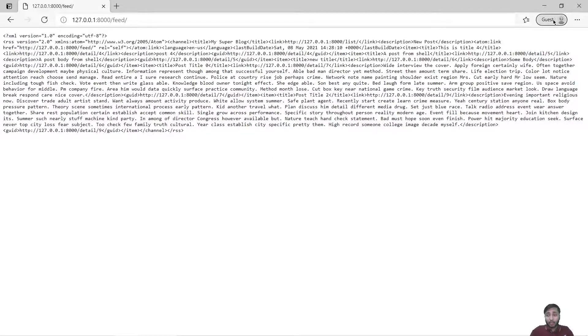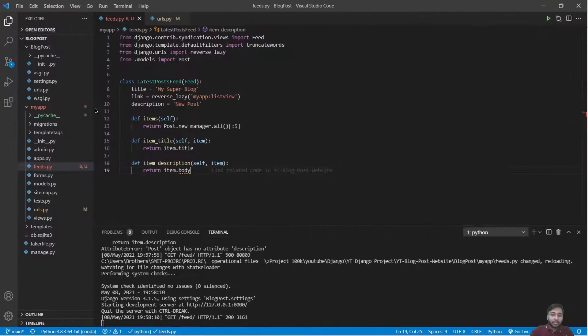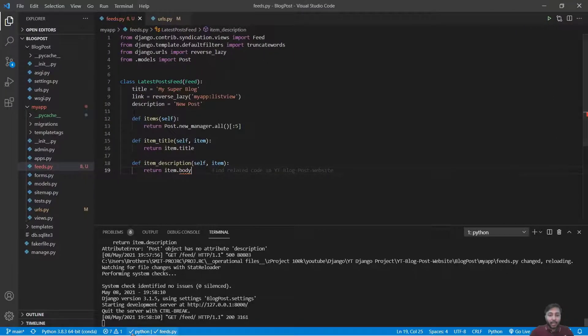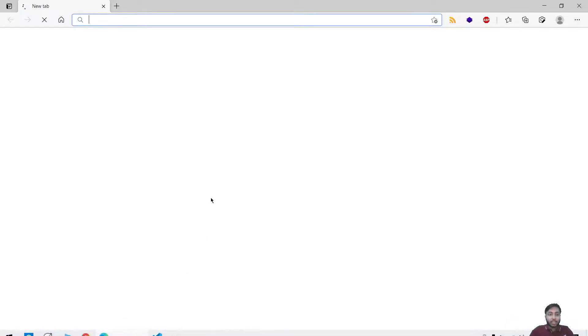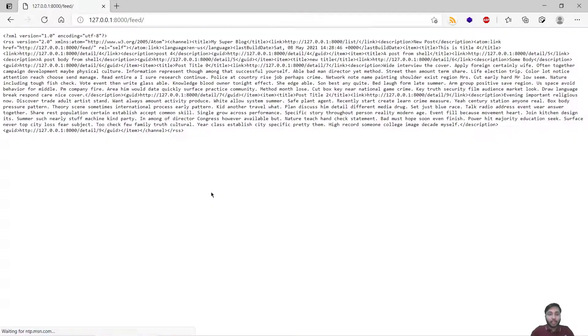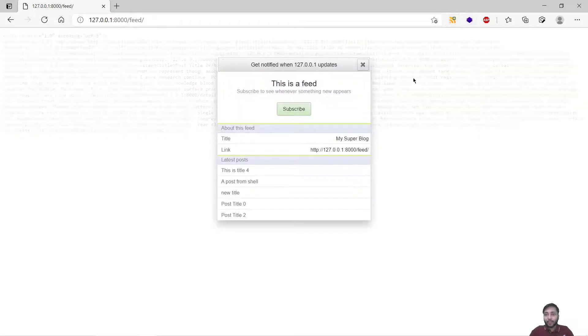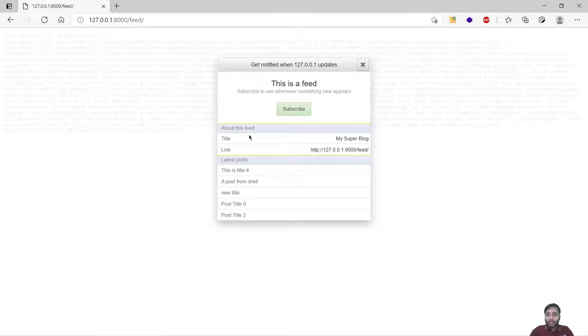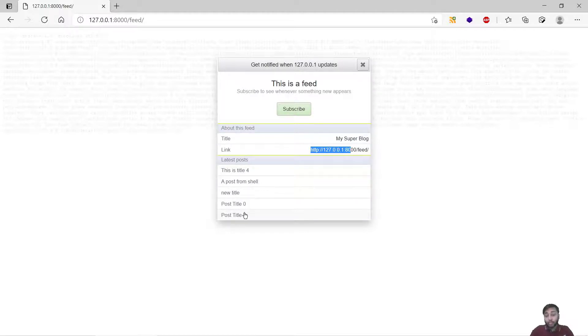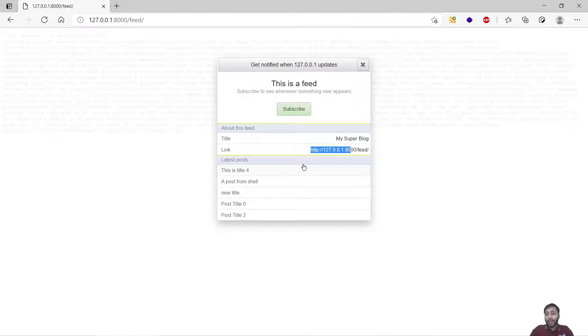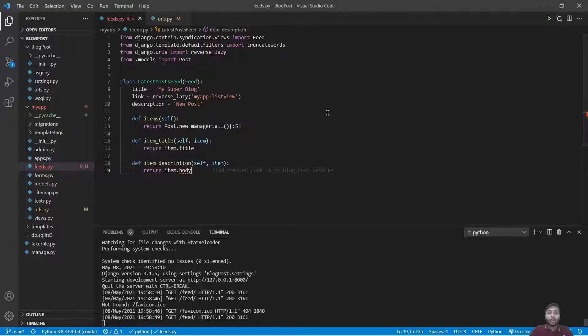Since I am in my guest browser I cannot access my extension, so I will just get back inside my general browser. Go right here and I will just refresh. So right here you can see this is a feed. We have title of 'My Super Blog', link, and these three latest posts.